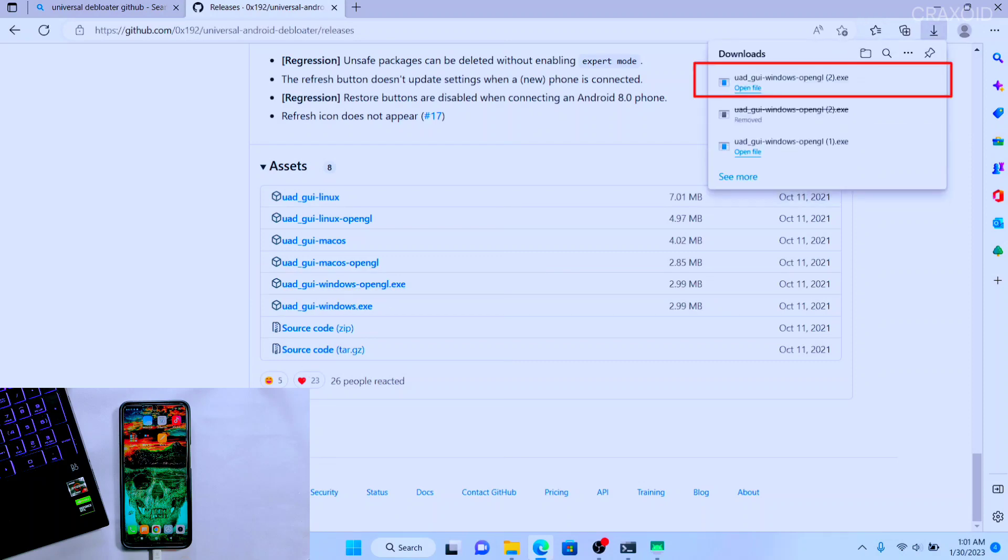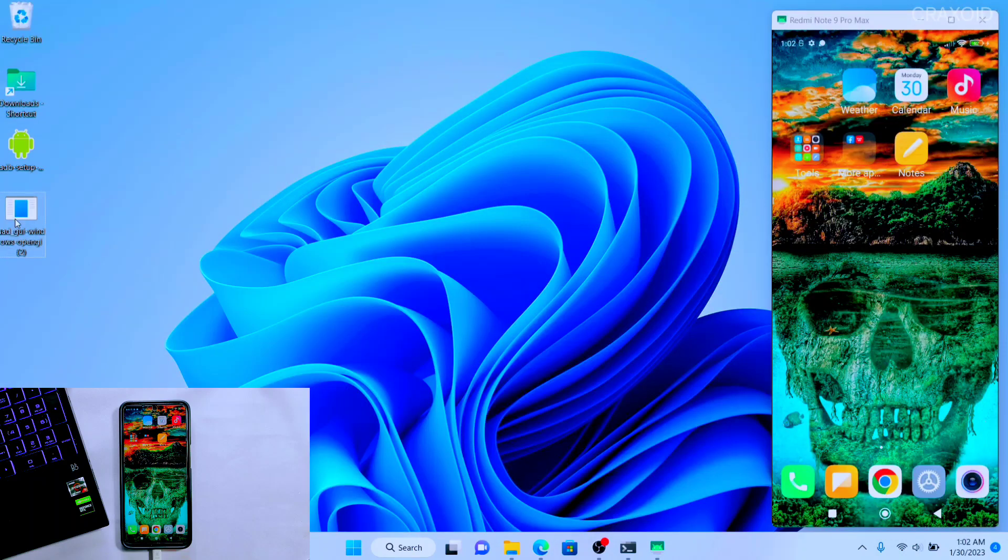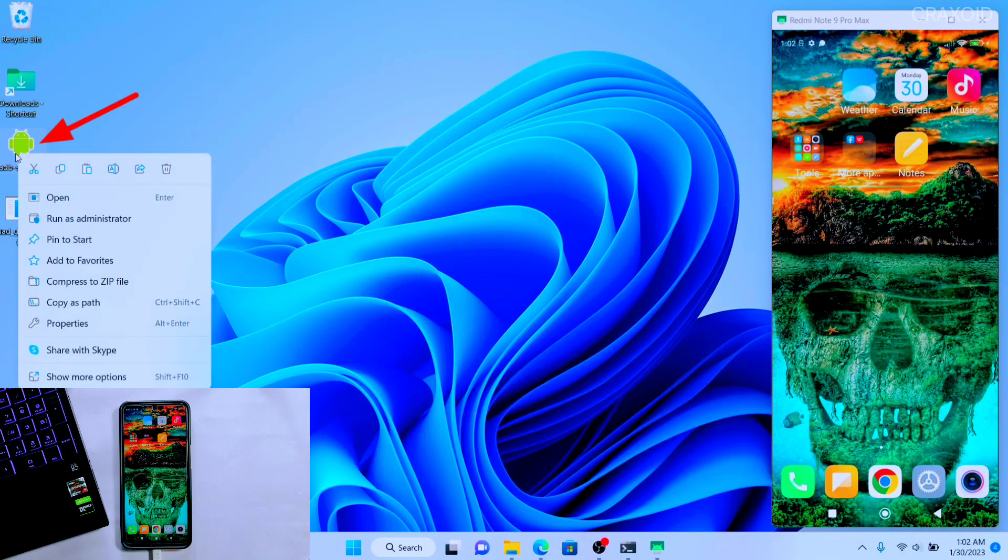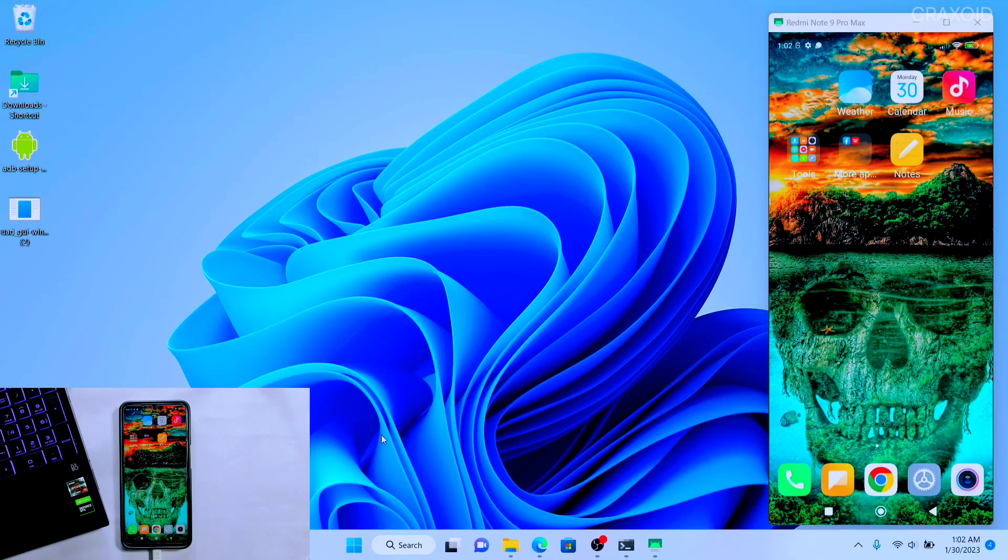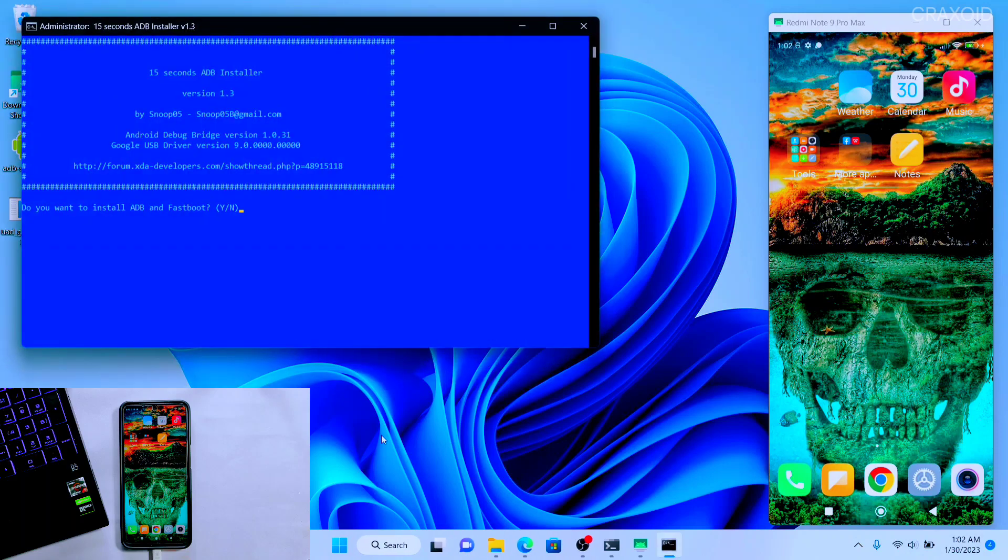I'll paste this download file to the desktop screen so that you will be able to see it properly. In my desktop you'll see there is ADB setup program which you can download from the description section. At first run that ADB setup as an administrator. Here simply press Y button from the keyboard and hit Enter.